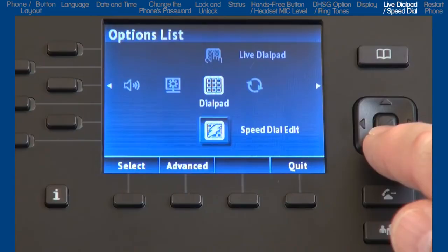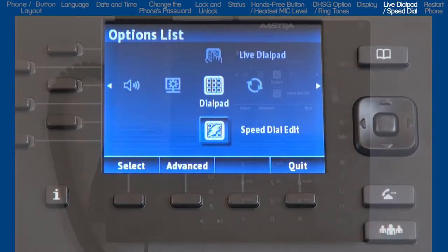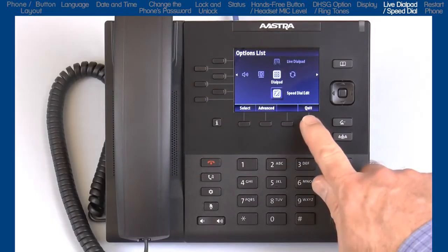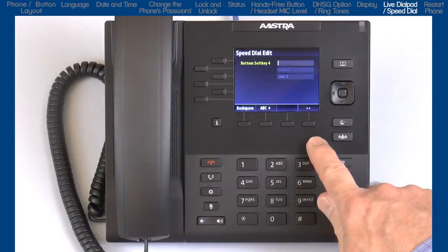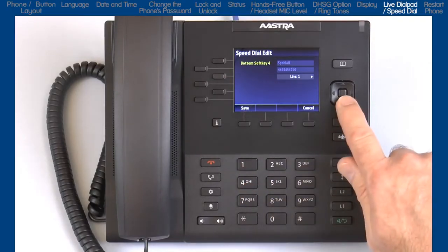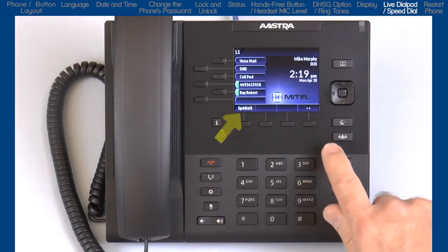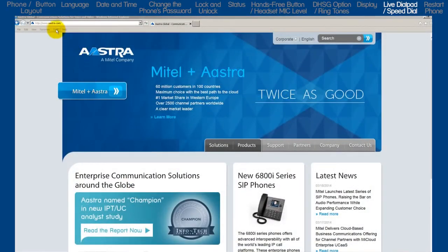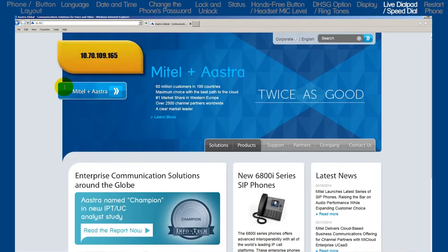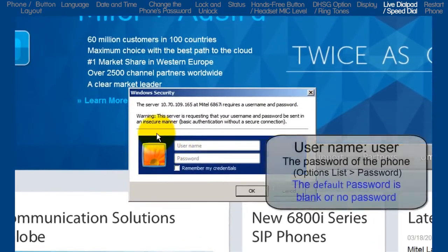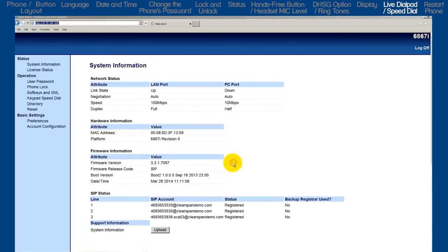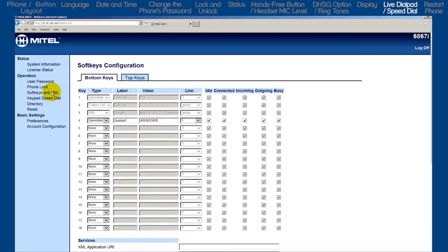The next sub-option is speed dial edit. Before I go into this option, I want to tell you that there are three ways to add speed dial numbers. The first way is from the main screen — pressing and holding a blank soft key for three seconds will open up a dialog box. Using the dial pad, enter the name, phone number, select the line, and press save. The second way is to log into the web user interface by opening a browser. In the URL box, enter the phone's IP address we got from the status screen. Log in with the user name 'user' and the phone's password — this is the password we used in the password option. Then on the left, click on soft keys and XML, select a tab — bottom keys or top keys — and here you can add, edit, or delete the speed dial information on a soft key.